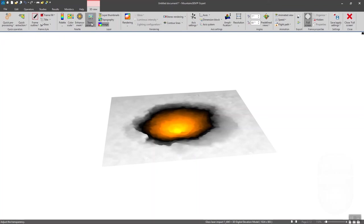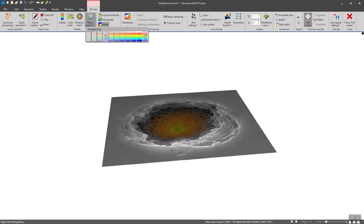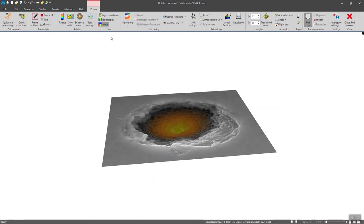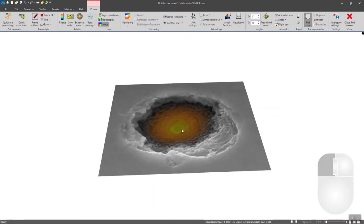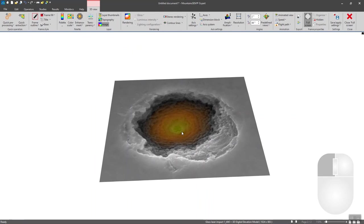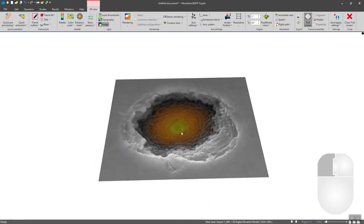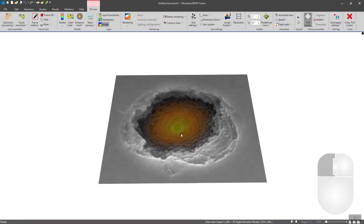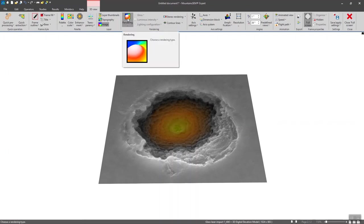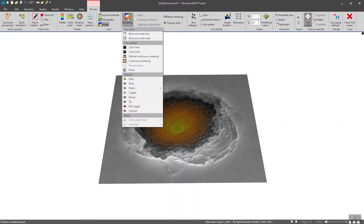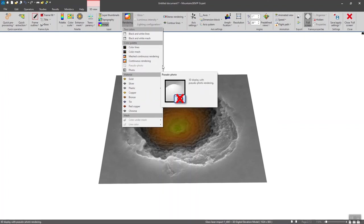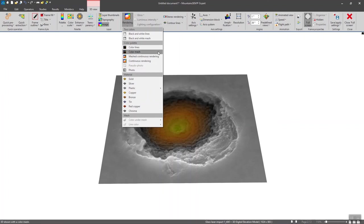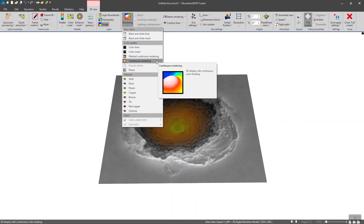I'm going to adjust a bit the transparency in order to see more details. And I really want to focus on the texture of the drill hole. So adjusting a bit the transparency can give better results. And you can also adjust the rendering. In our case, the continuous rendering is already picked. So I'm going to keep it like this. We usually recommend to use this rendering when dealing with stereoscopic reconstruction.